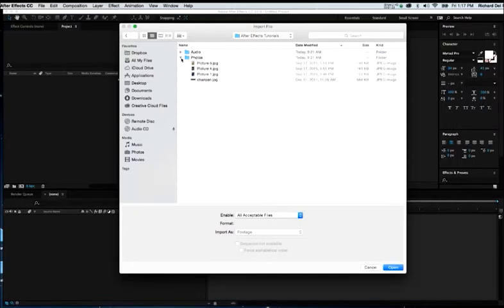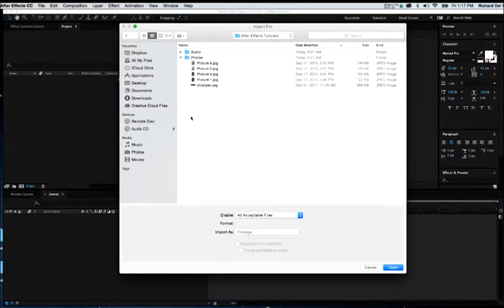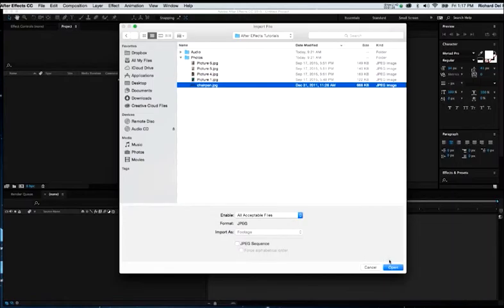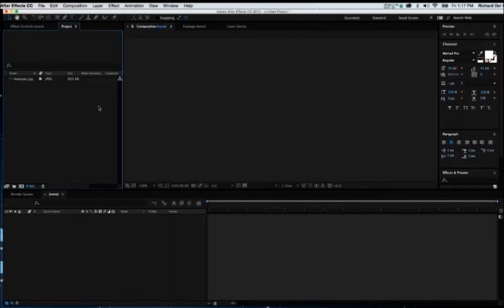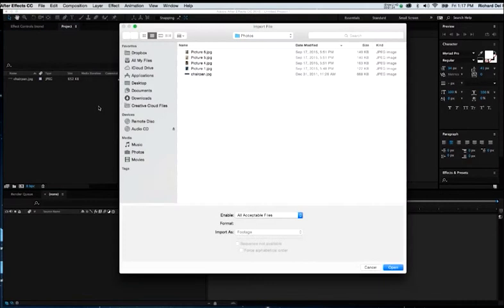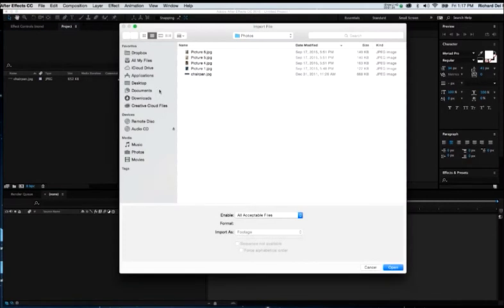So, I've got a couple of options. If I chose to, I could select one image and bring that in separately. Or, if I wanted to, I could go back to File, Import, or hit Command-I. Same difference.